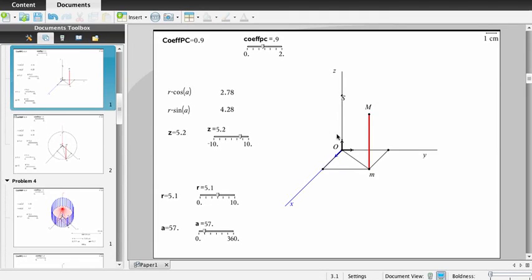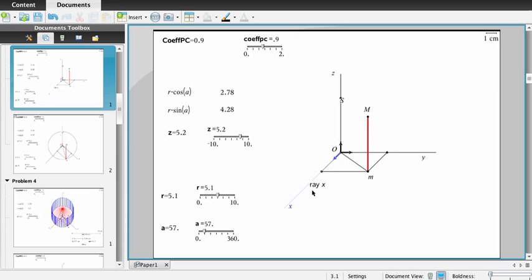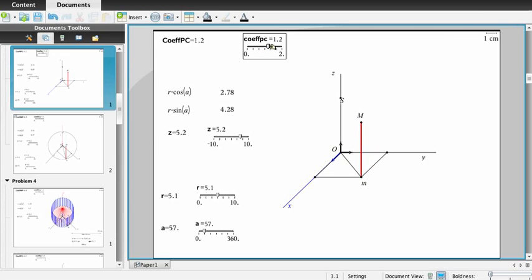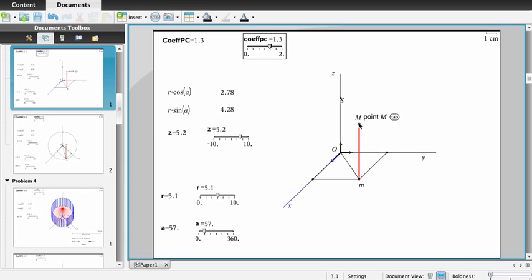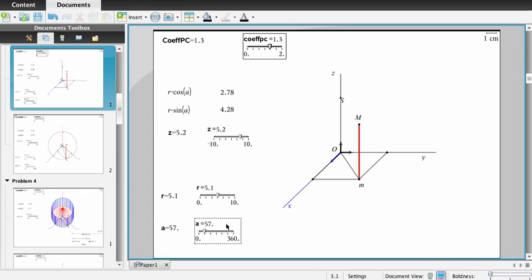We have represented here the three axes of the 3D space in Cavalier perspective. Here is the vanishing line, and here is the slider commanding the coefficient of this perspective, which is the unit of the first axis. We have constructed first the point M with three numbers we have created: numbers attached to A, number attached to R, number attached to Z, and with the sliders.